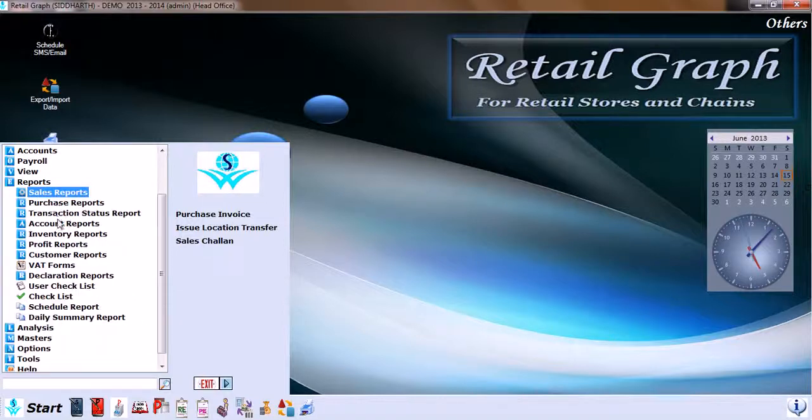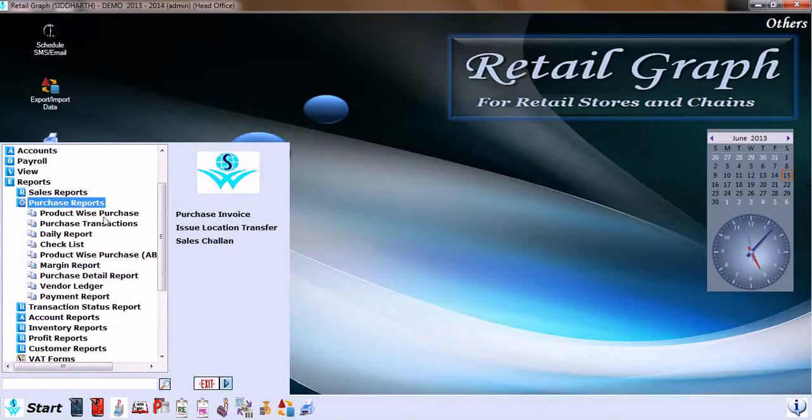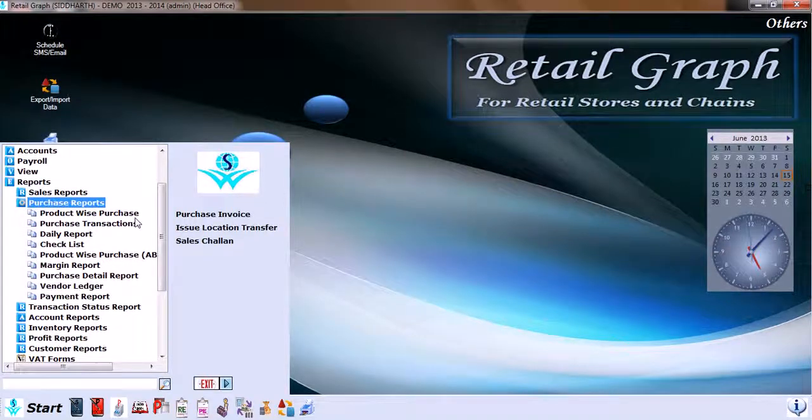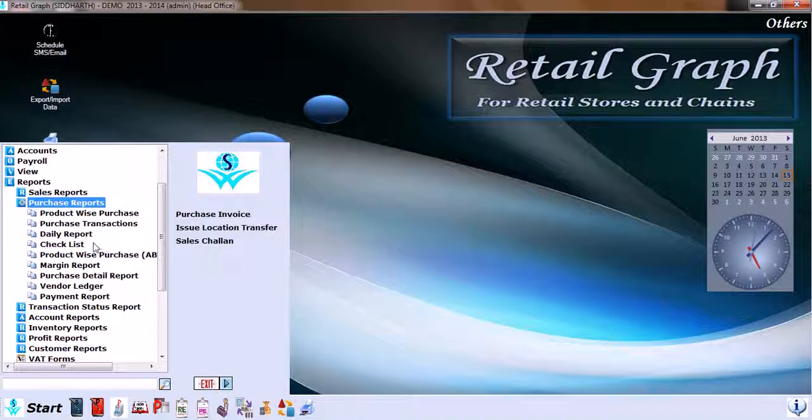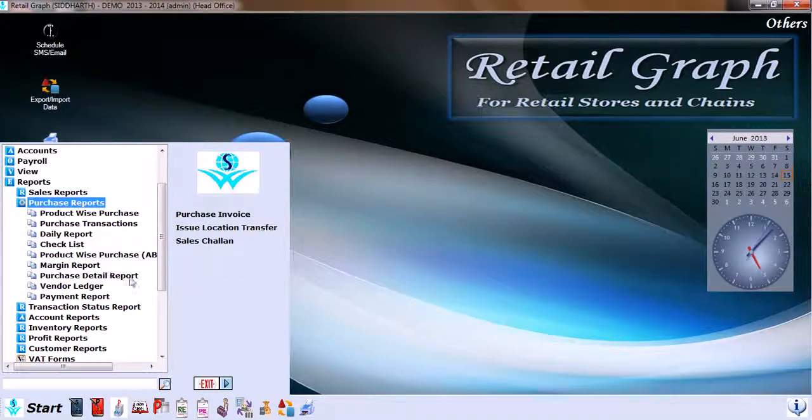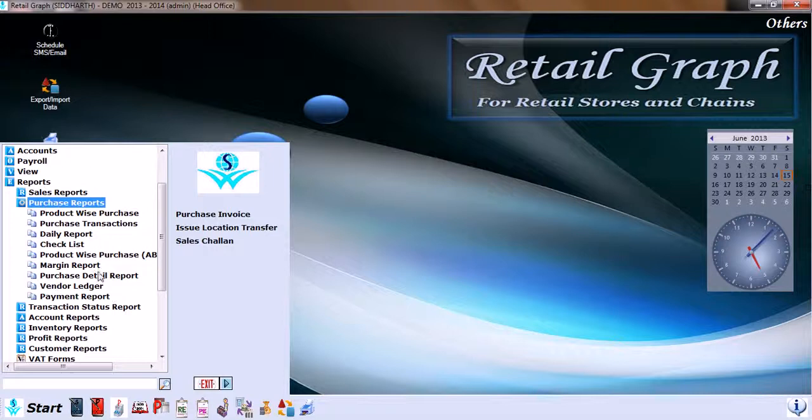Then we have Purchase Reports, like product-wise purchase, purchase transaction daily report, checklist, product-wise purchase, realize margin report, purchase receipt report, vendor ledger, and payment report.